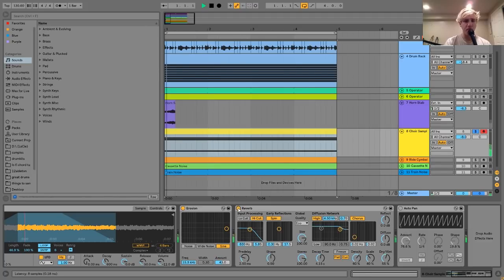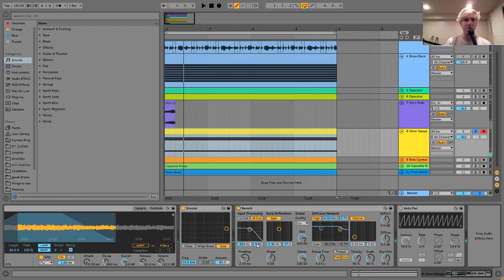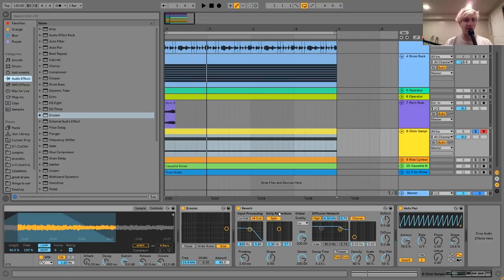I also have a reverb on the choir sample, which is pretty simple — just adding some ambience and washing the sound out a little bit. And then the last thing I have on it is an Auto Pan, which is doing a kind of fake sidechaining effect.